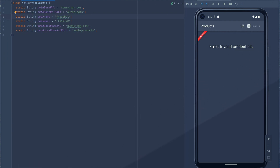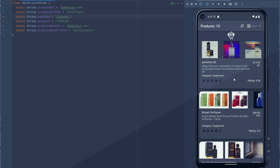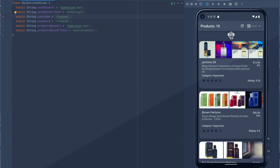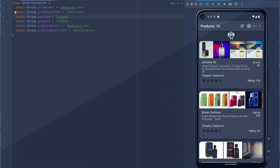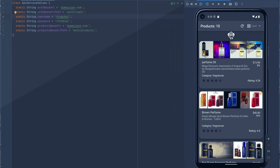Let's go ahead and rerun the app and see what happens. It should be able to log in, validate, and then show us the cards, the records, the products for this particular user. And as you can see, you have different cards and you can see all the different items and pictures in there.